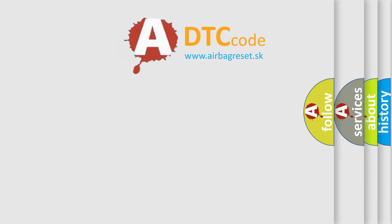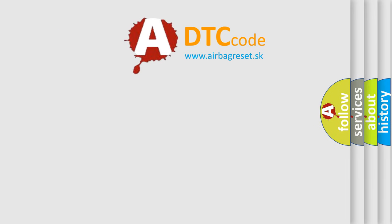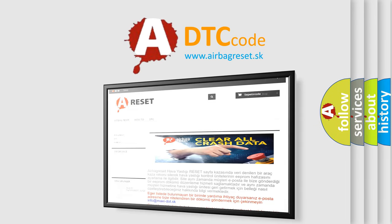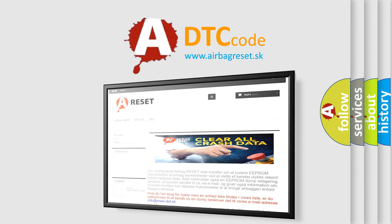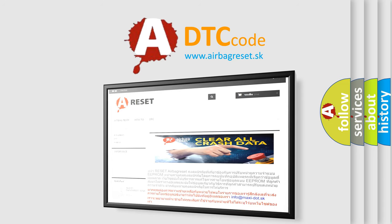The airbag reset website aims to provide information in 52 languages. Thank you for your attention and stay tuned for the next video.